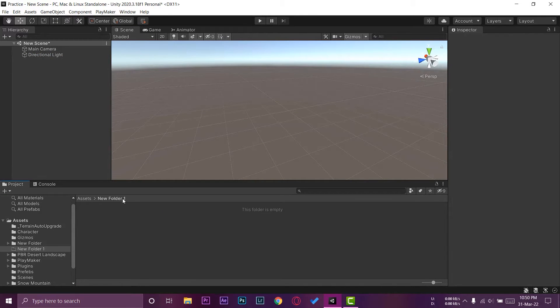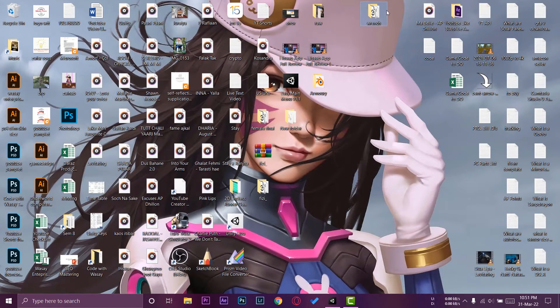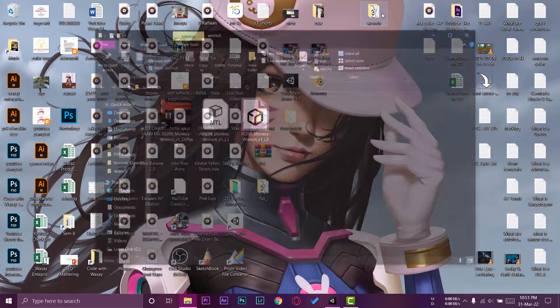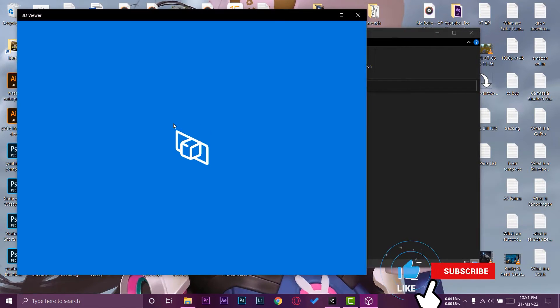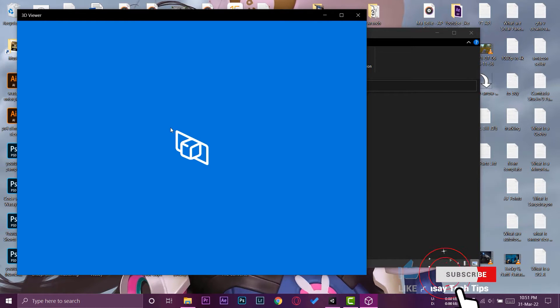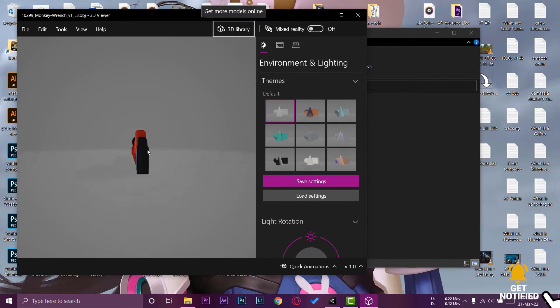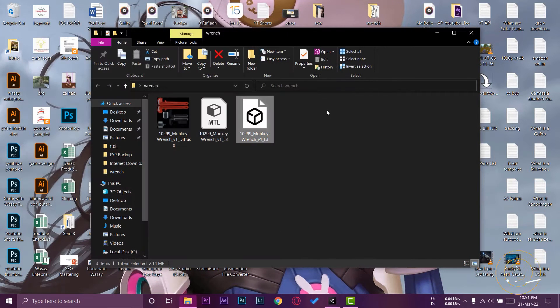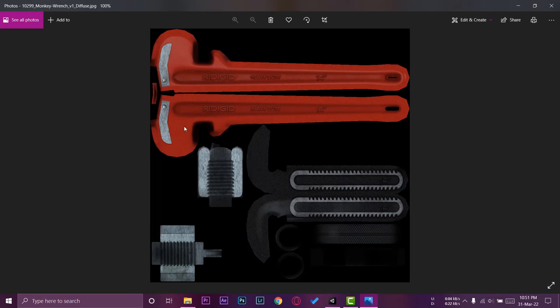So here I am in Unity and I have made a new folder just to make things more organized. Here is the folder which contains my 3D model. It's basically a wrench, if you can see. Here it is. Here is the FBX file and here is the texture file for this. It's a picture of the wrench.